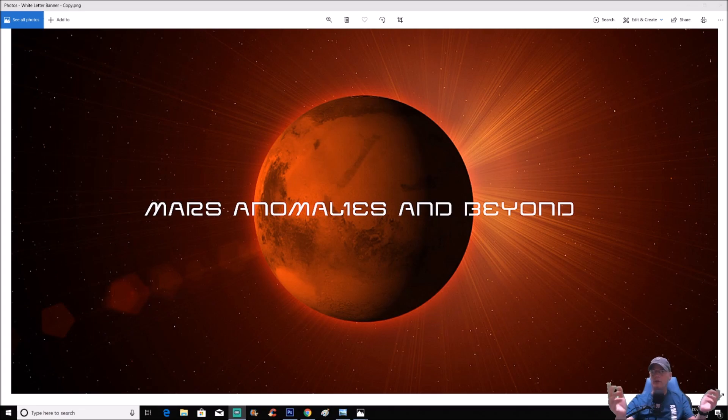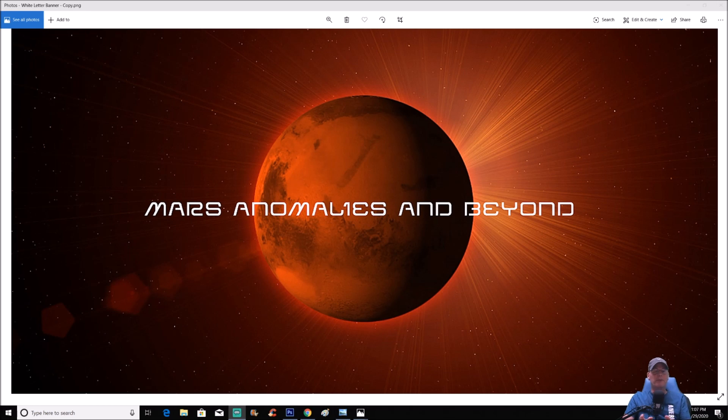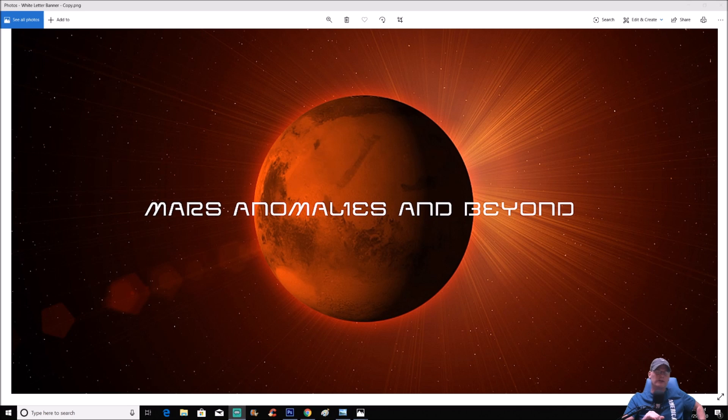What's going on everyone, welcome back. I hope everybody's having a great day. All right guys, we're going way back to Spirit Rover, to Sol 1854. But before we go on, I want to ask you guys a question.